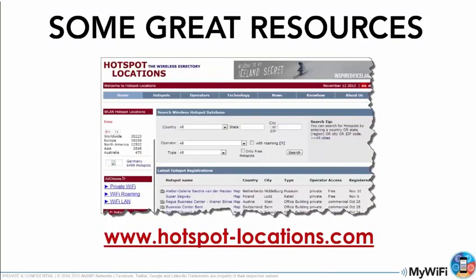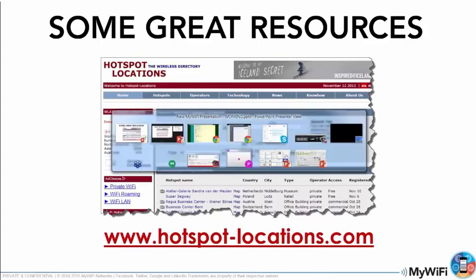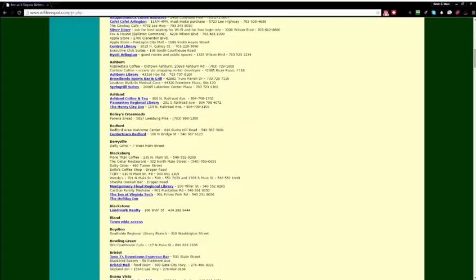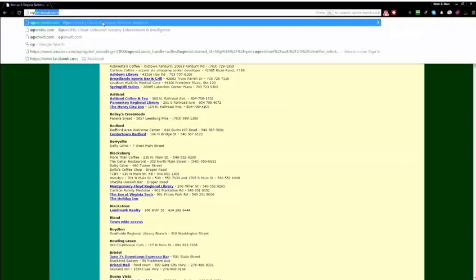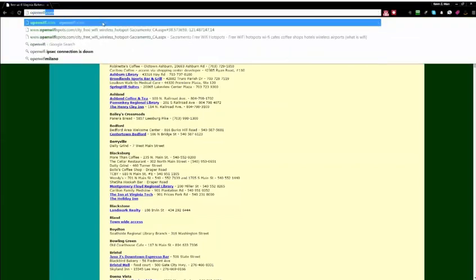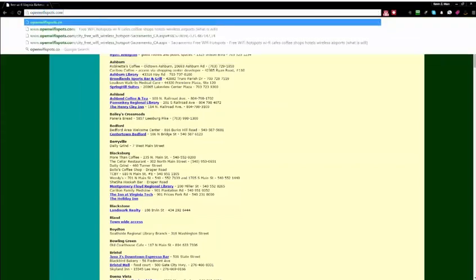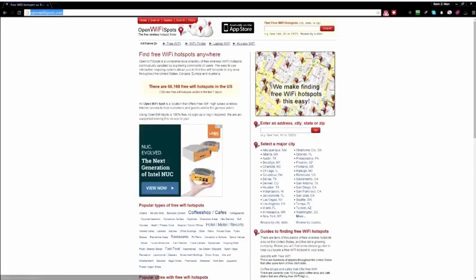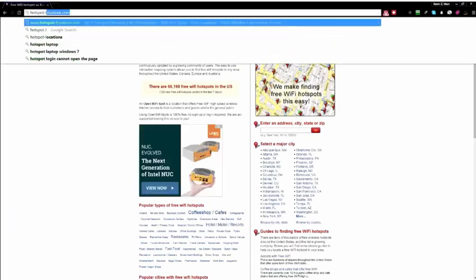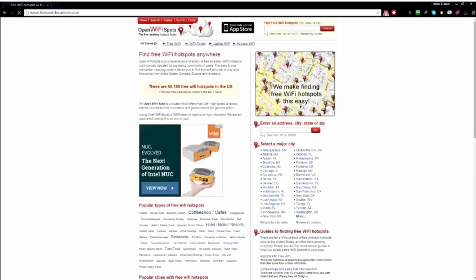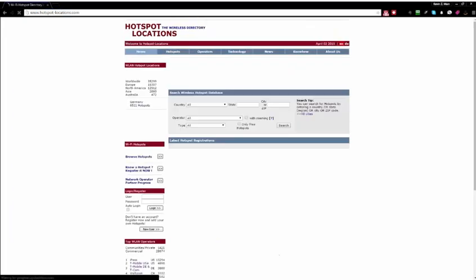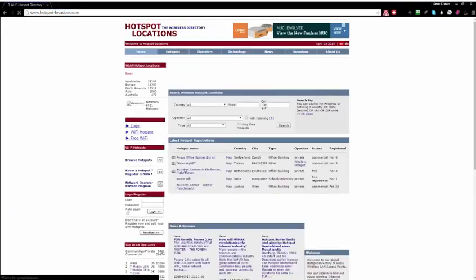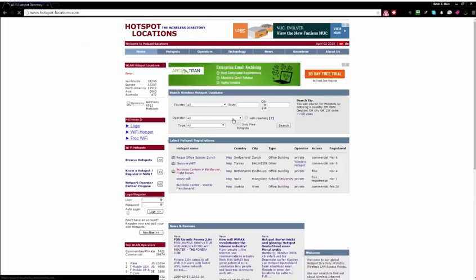Another one is hotspot dash locations dot com. Now, this one's a little bit different. It lets you do a little bit more of an advanced search. Oh, sorry, I just went, that's the next one. Sorry, I'm getting ahead of myself. This is the one that we want for hotspot dash locations.